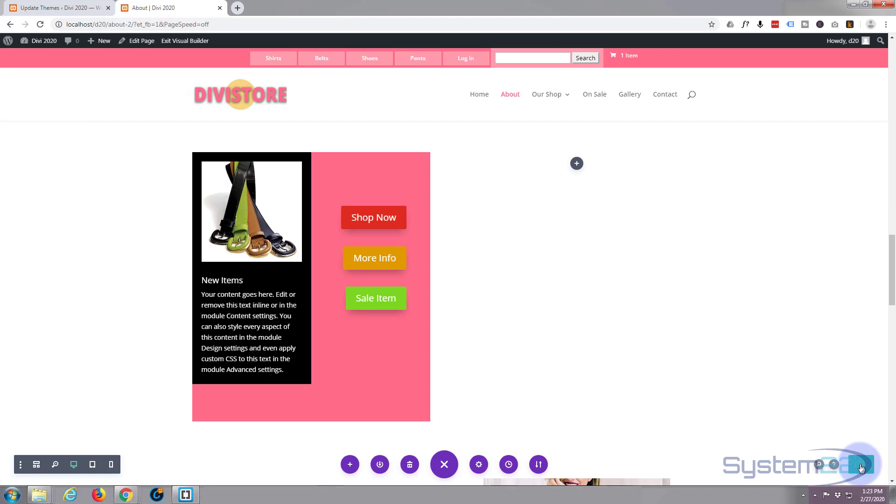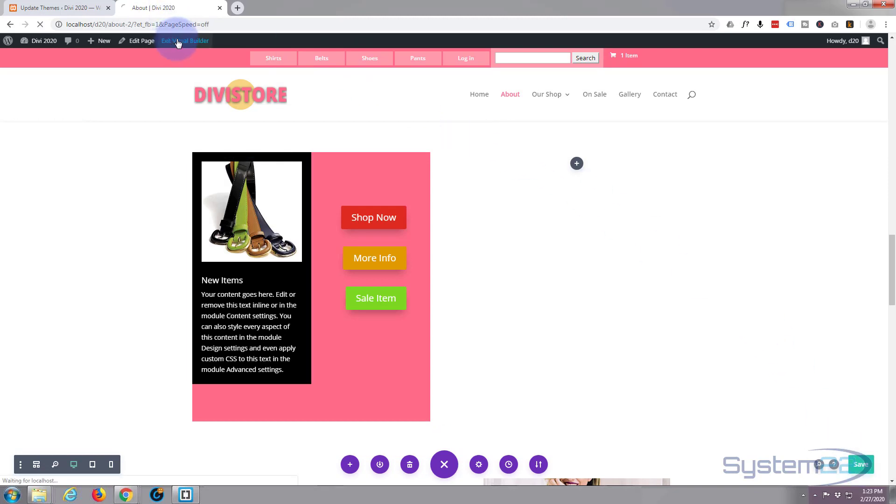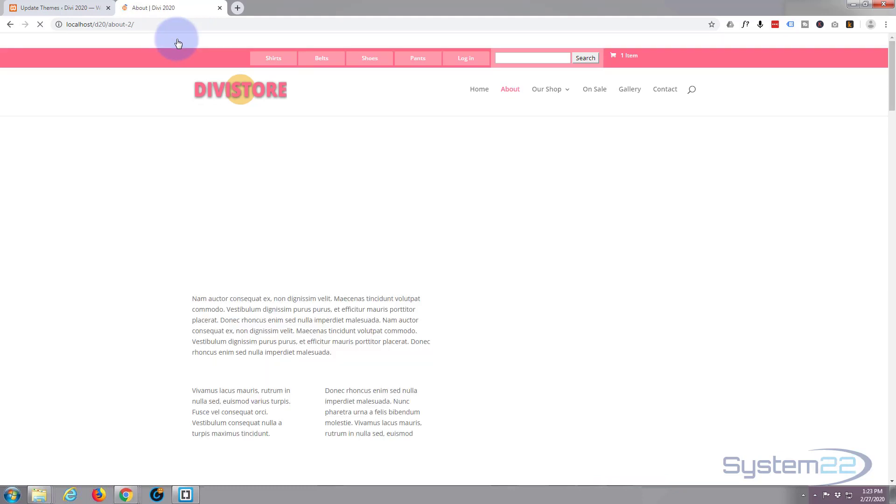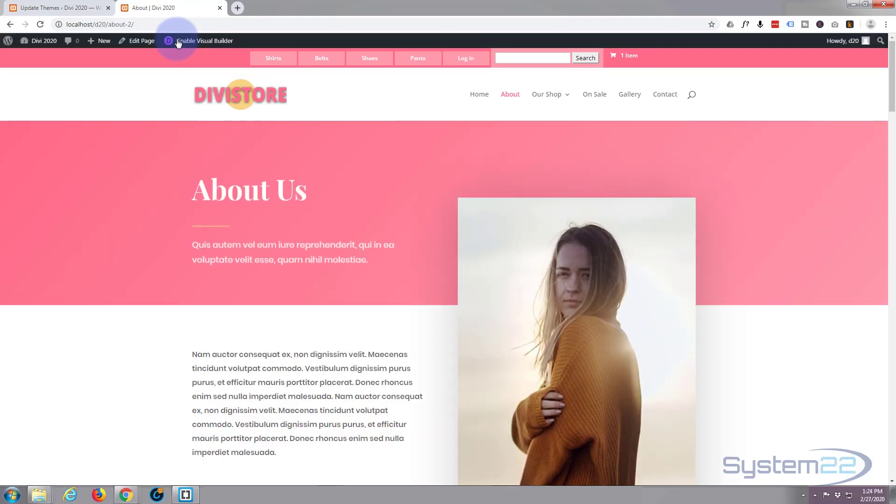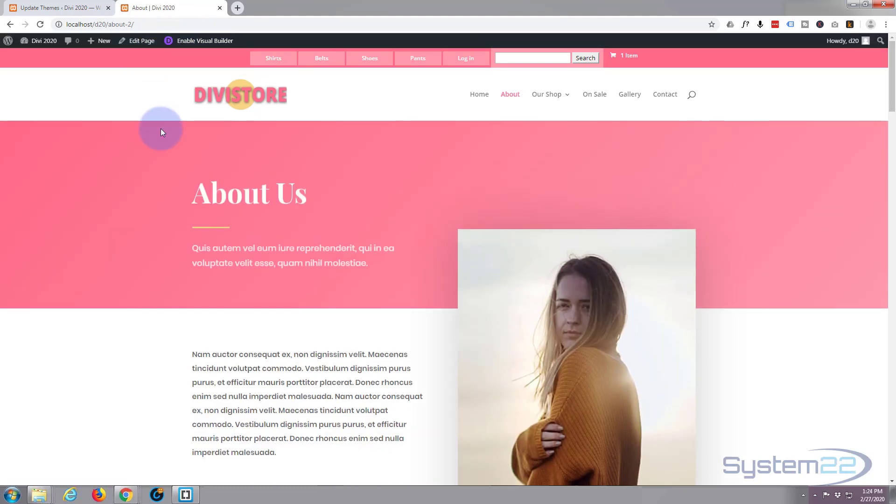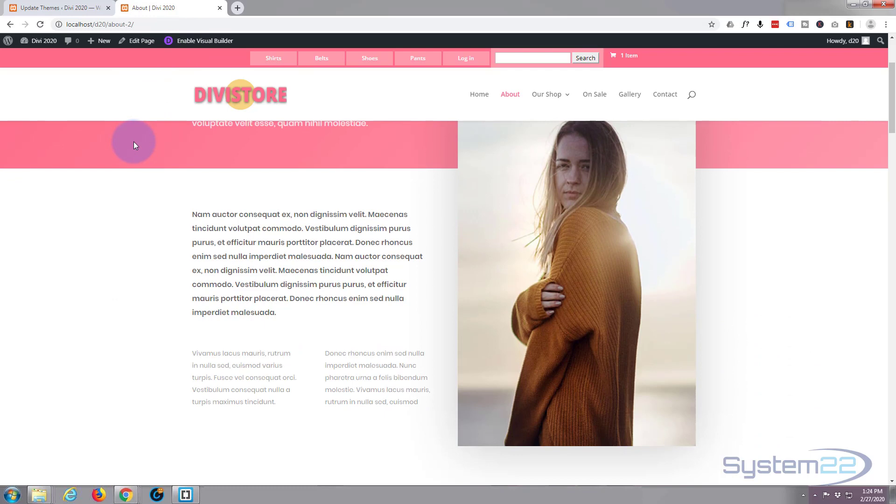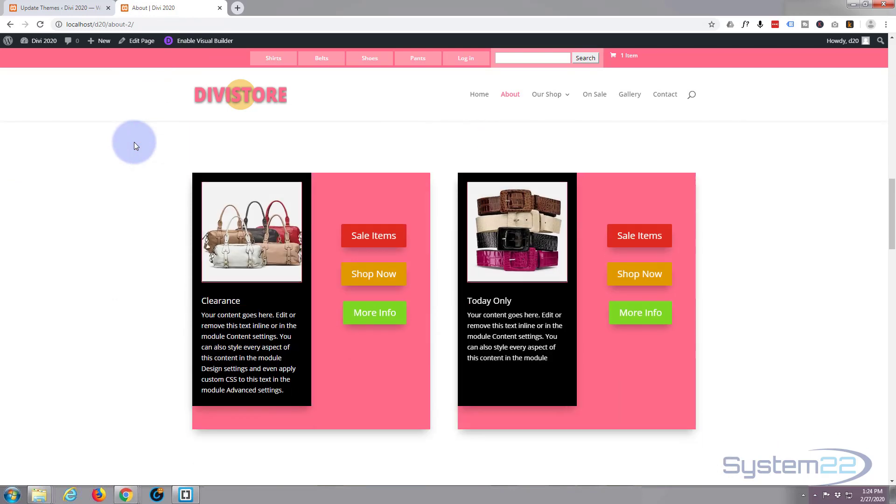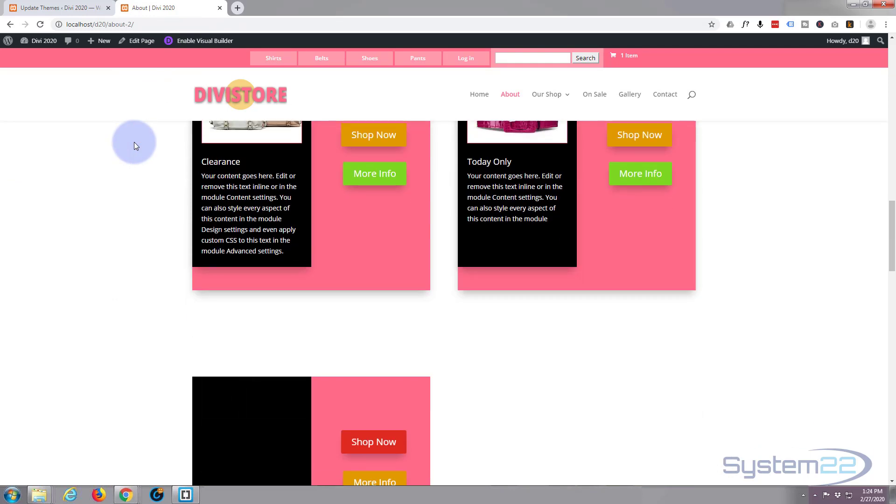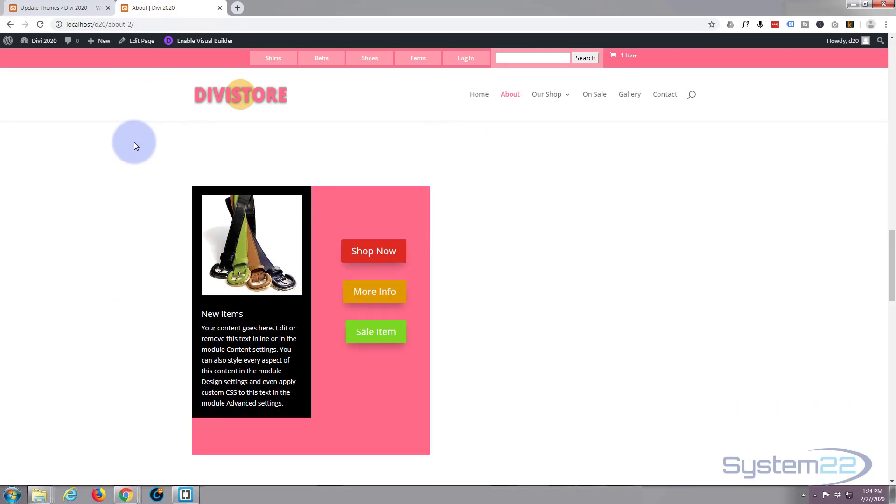Save our page changes. Once saved let's exit the visual builder. Go down to where we were. There's our first ones, here we are right there. I like it, works for me.